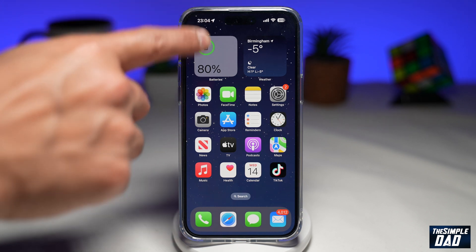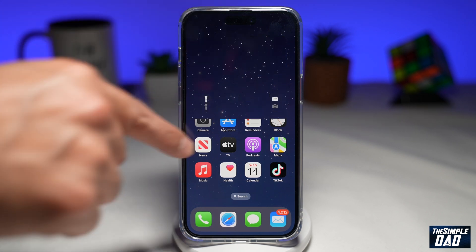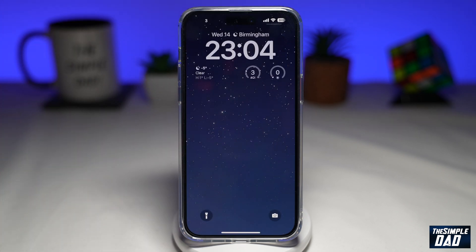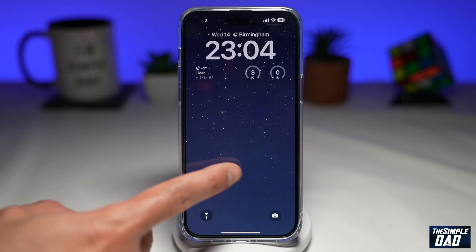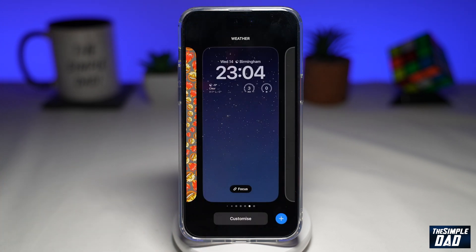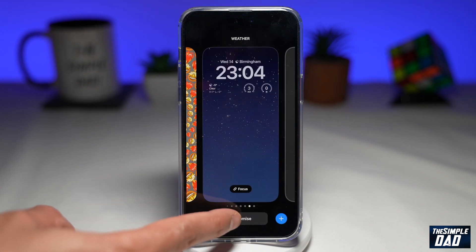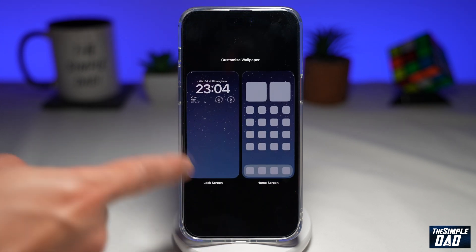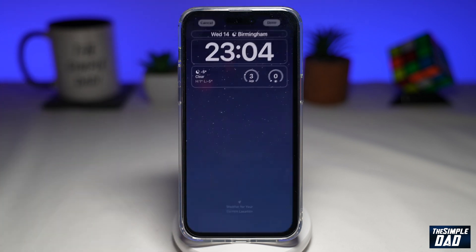First you want to bring down the notification screen. Next you want to long press on it and tap on customize. Now tap on your lock screen.